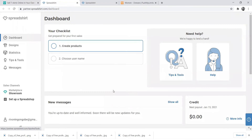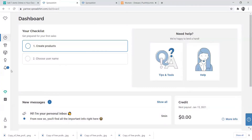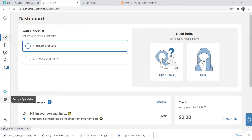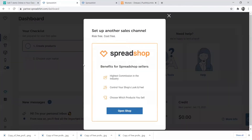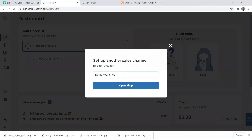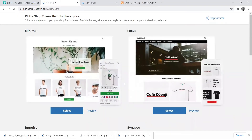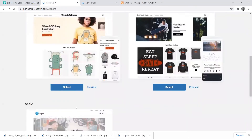After clicking Start Selling it opens a page where you can design, sell on the marketplace, or open your own store. Scroll down — you have an option to go to the showroom to see all products, or you can create a single product by clicking Create a Product. But now we're going to create a whole shop, so we click Open Shop and then name your shop. I'll name mine Bonnie.